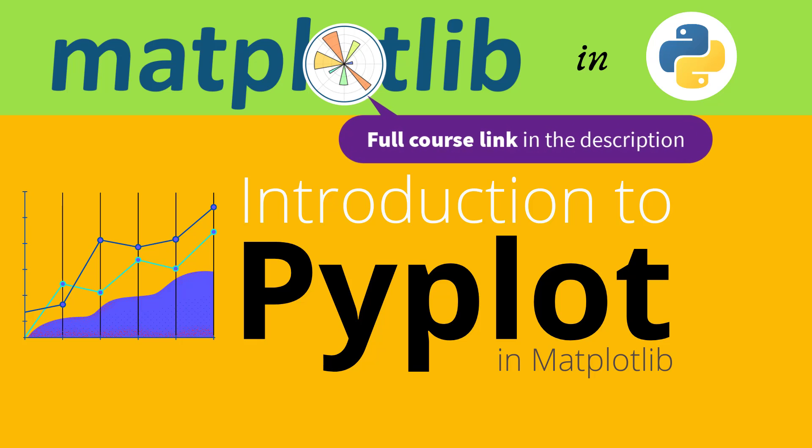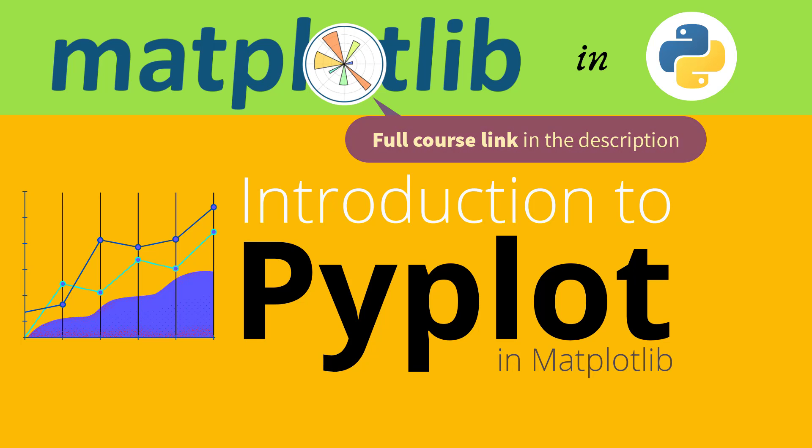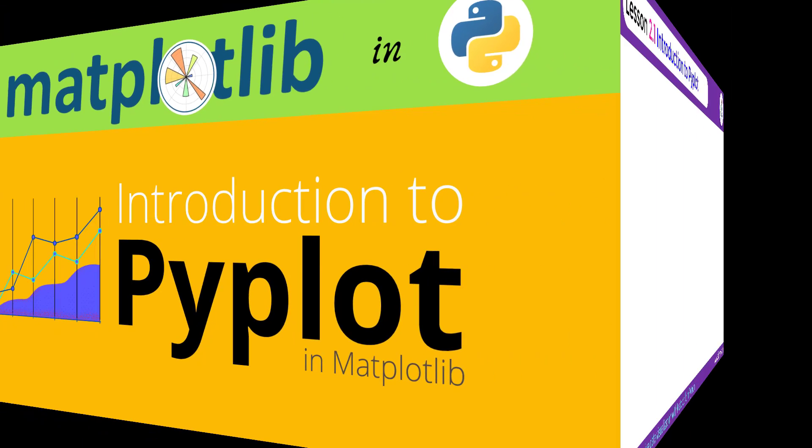Pyplot is a part of Matplotlib focused on creating plots. Pyplot is actually the collection of several functions each targeting specific components.